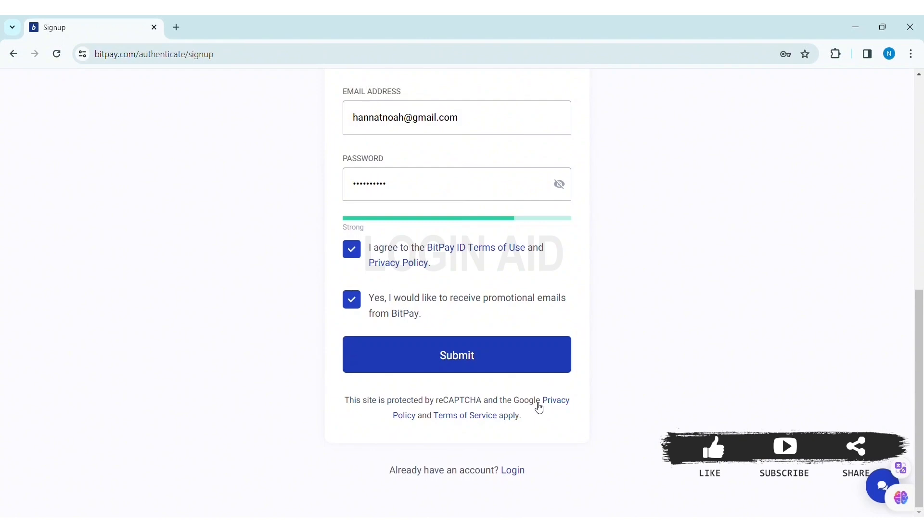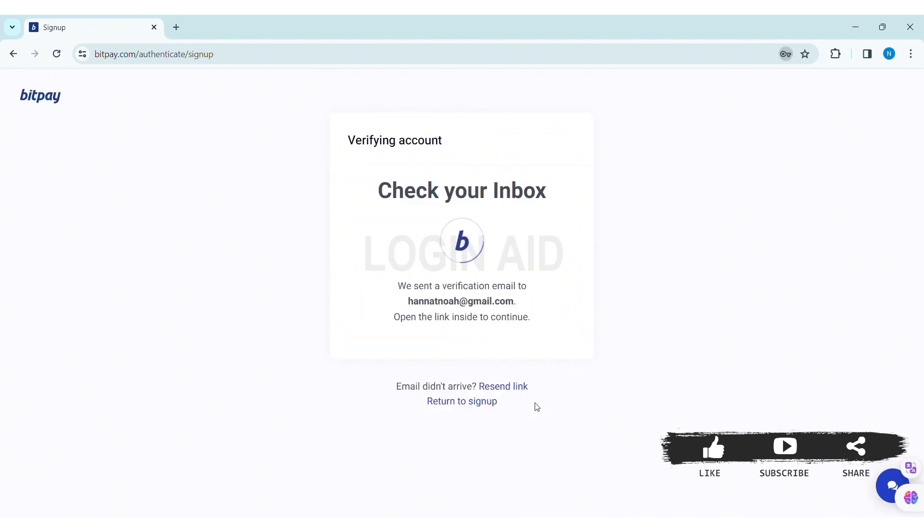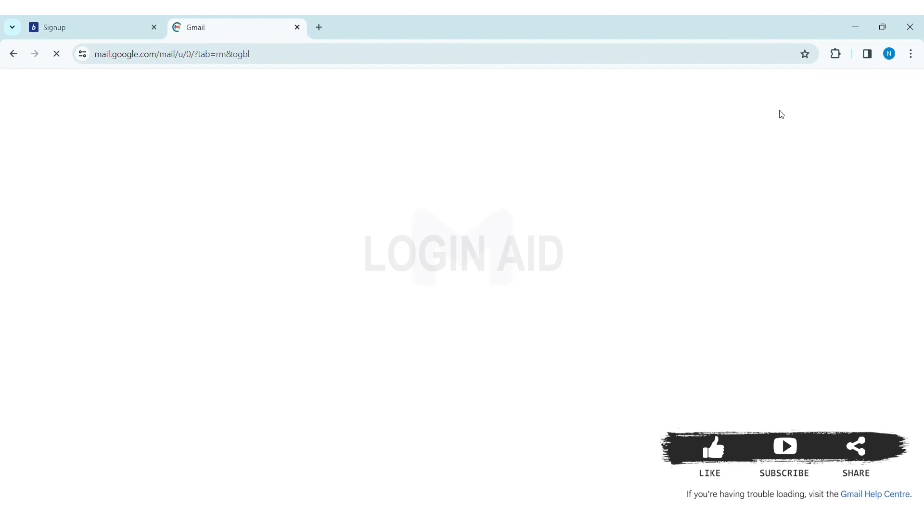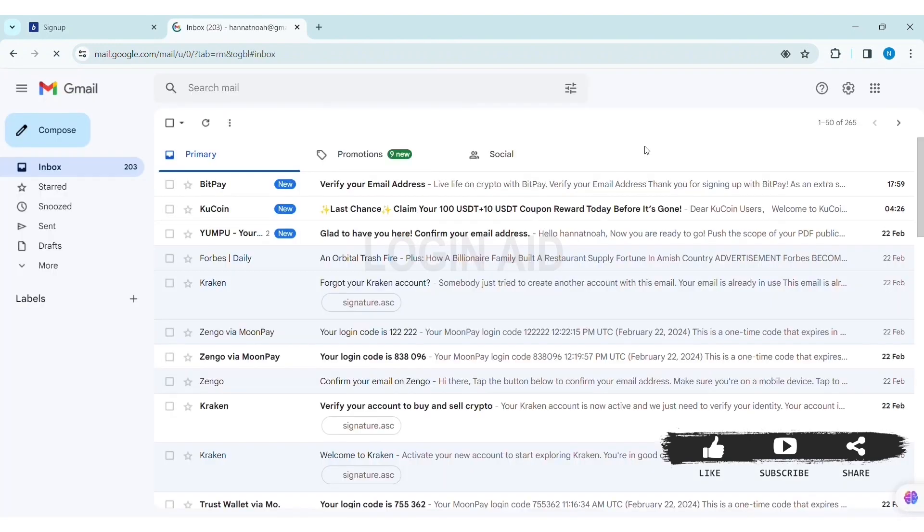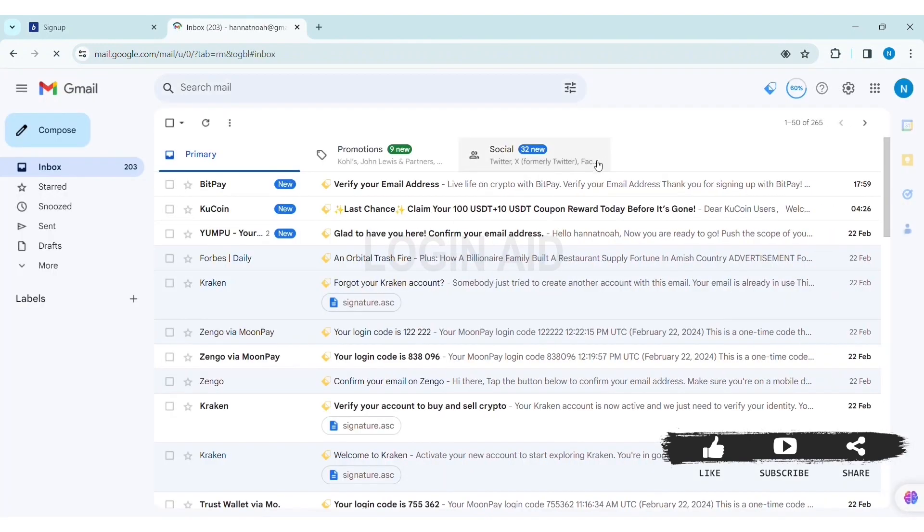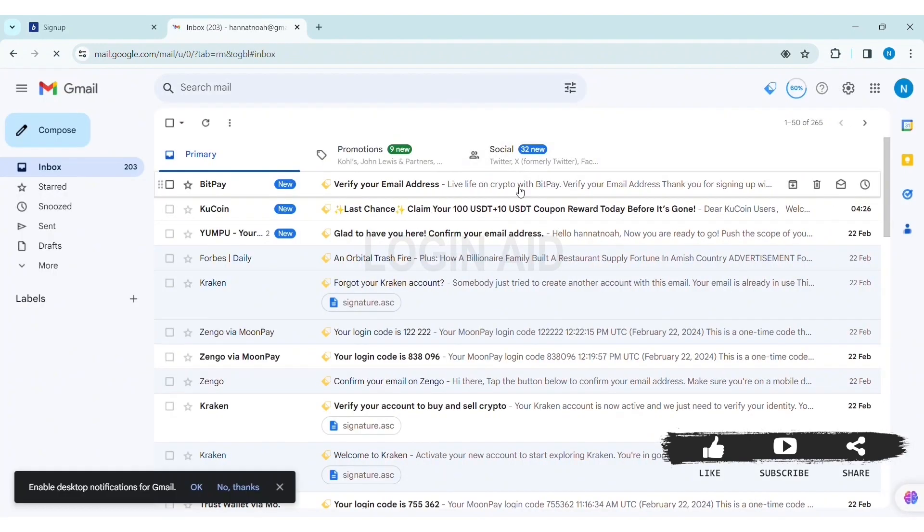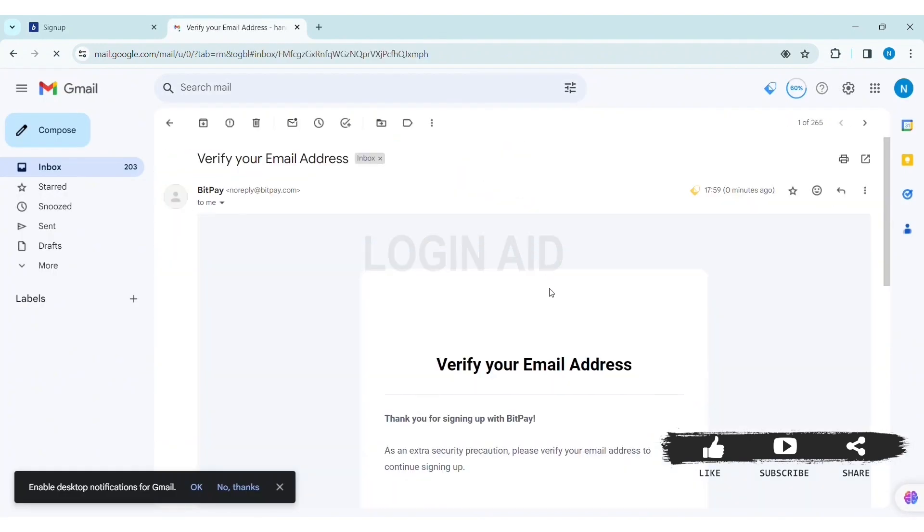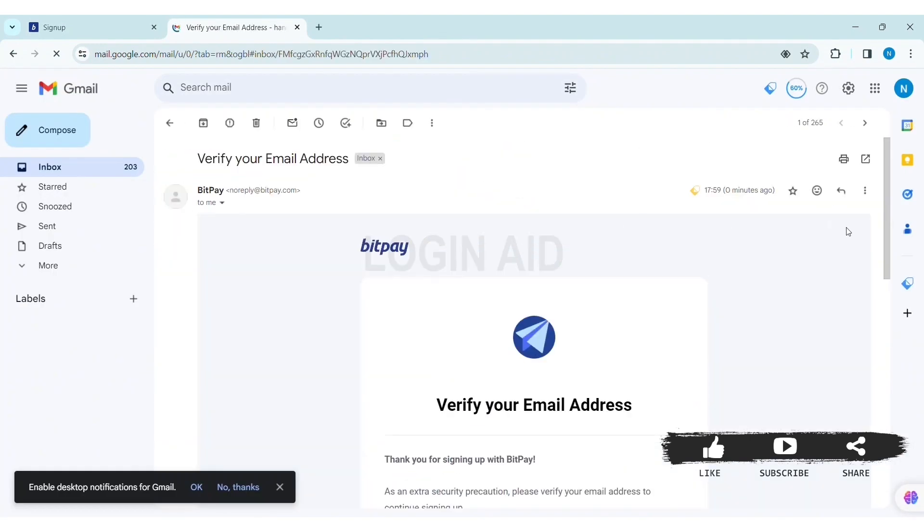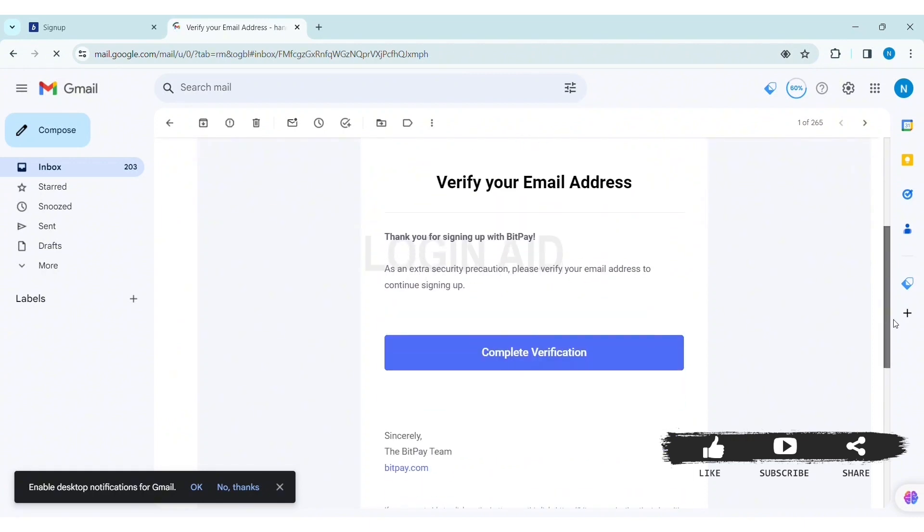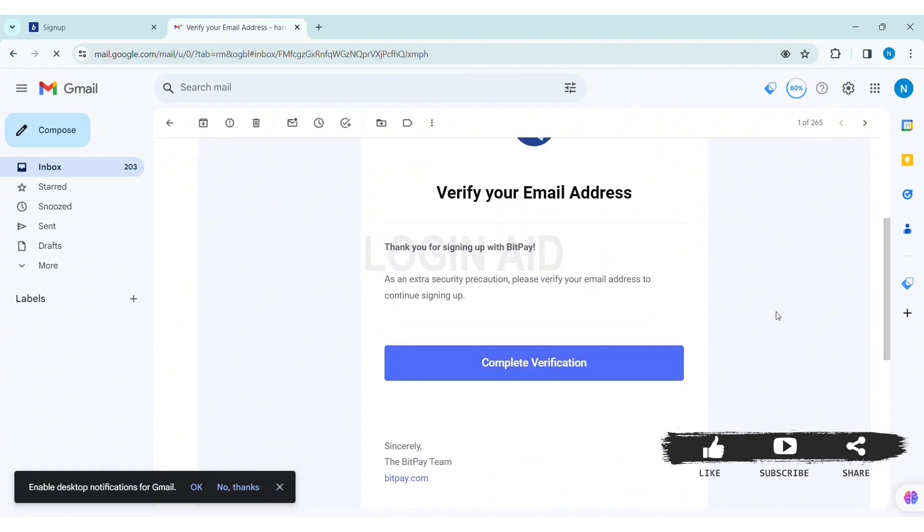With that, you'll receive a verification email on your email. So once check your email and go through the email sent by BitPay. Open the email, then scroll down. Now here you can see 'Complete Verification'. Click on Complete Verification.